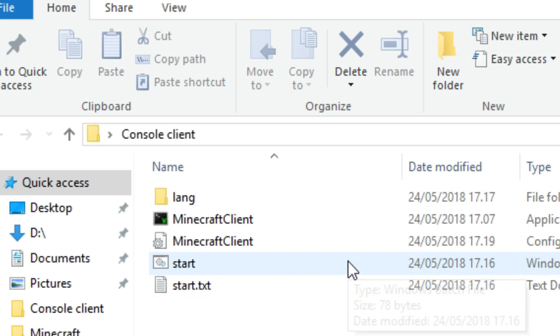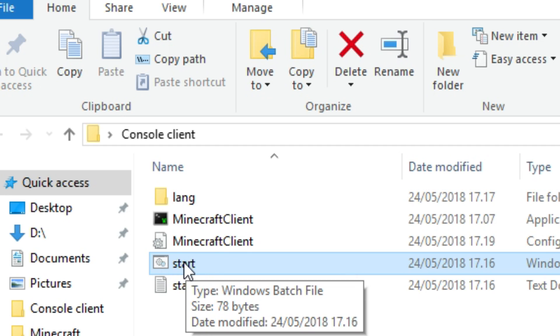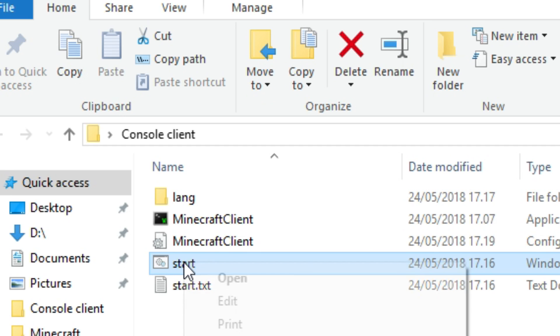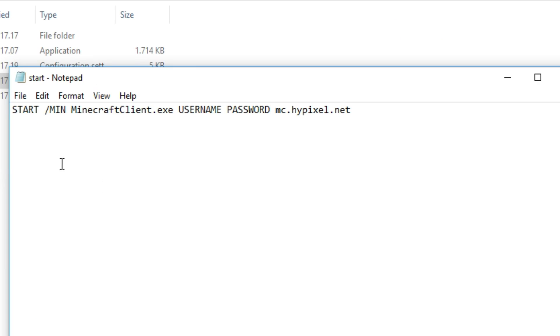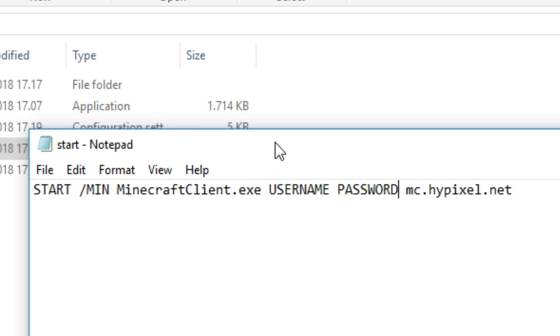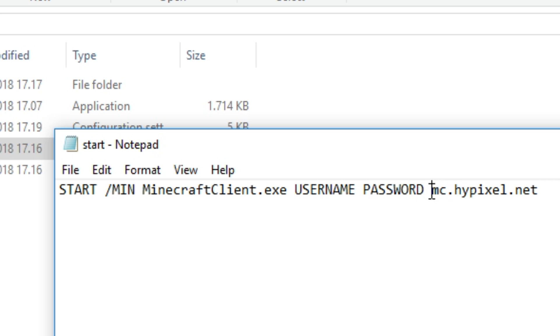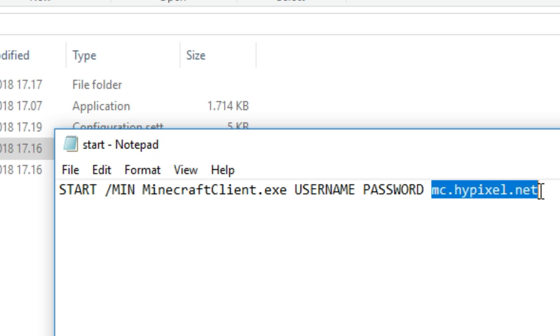First thing we have right here is the start.bat. To change this so you can actually log multiple accounts in at once, you right click this one and edit. Once you're in the notepad you'll see start MinecraftClient.exe which means it's going to find this application right here. Then it's going to put in the username and your password, and then it's going to connect to an IP.